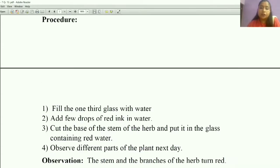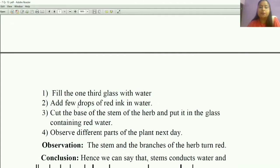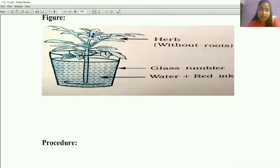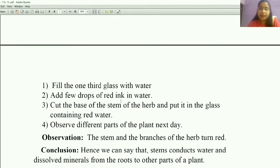Now the procedure. First, fill one-third of the glass with water — not a full glass. Add a few drops of red ink into the water. Then cut the base of the stem of the herb. Put it into the glass containing the red-colored water and observe the different parts of the plant the next day.